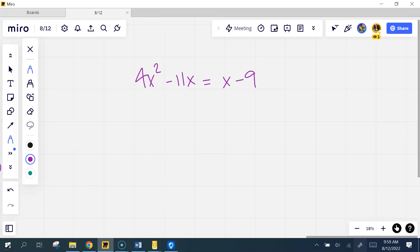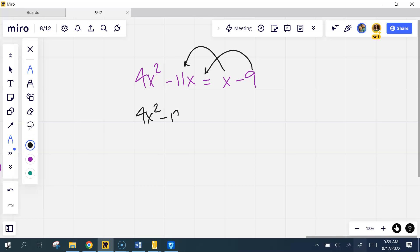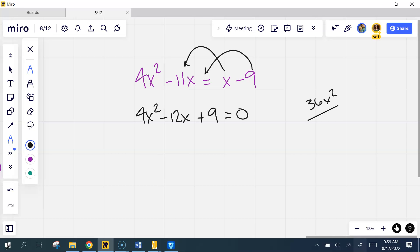So I'm going to get everything to the same side. I'm going to move this one and this one, so I get 4x² minus 12x plus 9 equals zero. GCF? Nope. So what multiplies to 36x² but adds to negative 12x? Negative 6 and negative 6. Did anybody notice anything about this one?